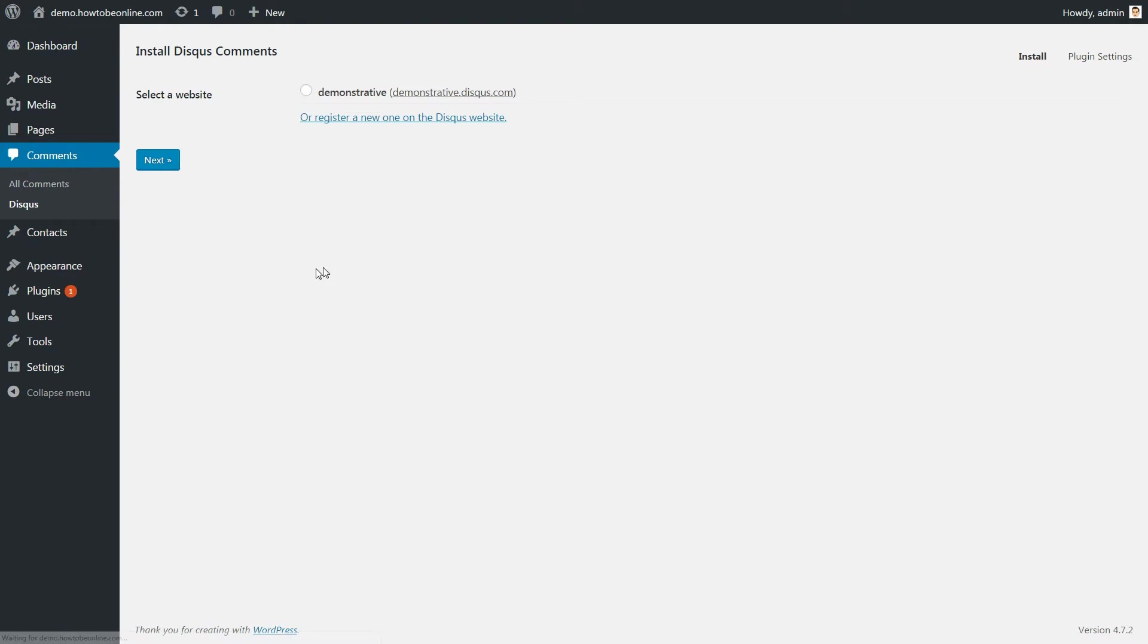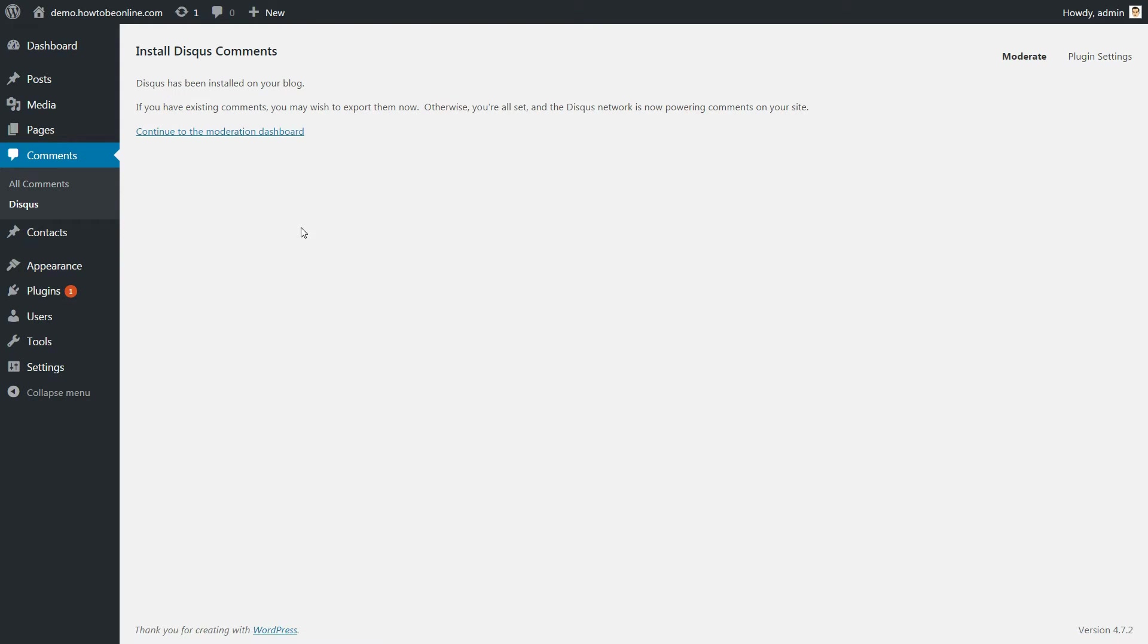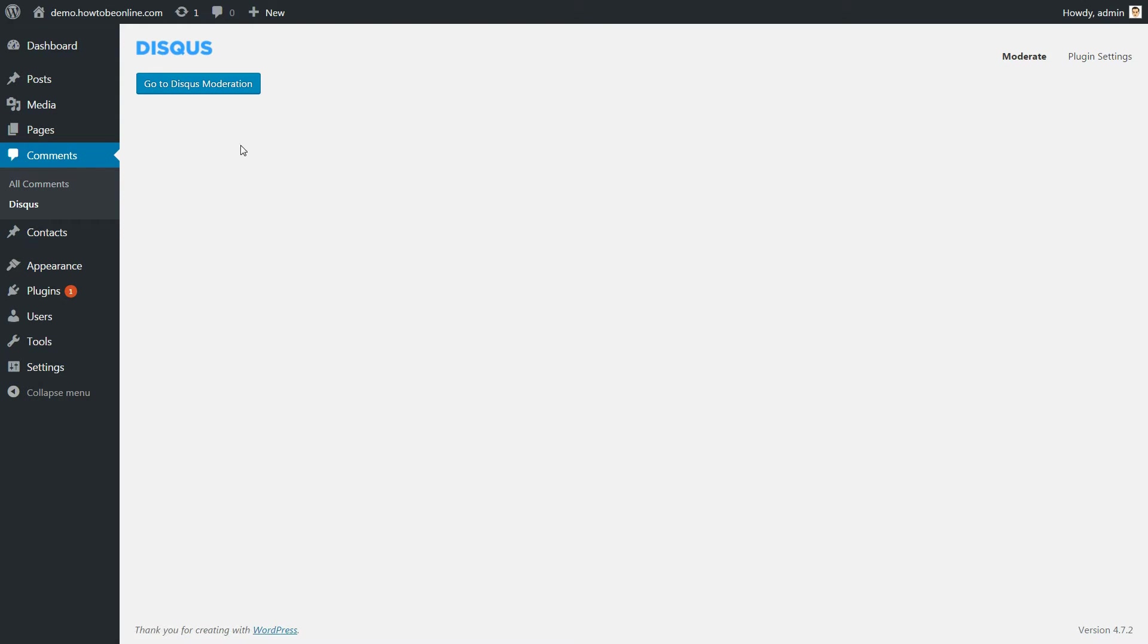Click Next and select a website. In this case, demonstrative is the only one here. Done! Disqus has been installed on your blog.